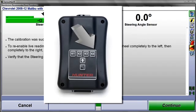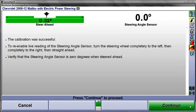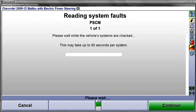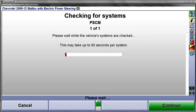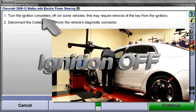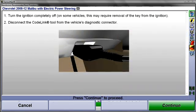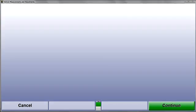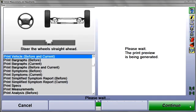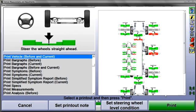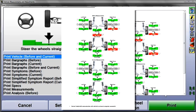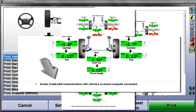Select K4 at the CodeLink tool to proceed. CodeLink will now re-check related systems for faults. When this is done, turn the ignition completely off and disconnect the CodeLink tool. The reset procedure is now finished. When the CodeLink procedure is successful, confirmation is included at the bottom of the summary printout.